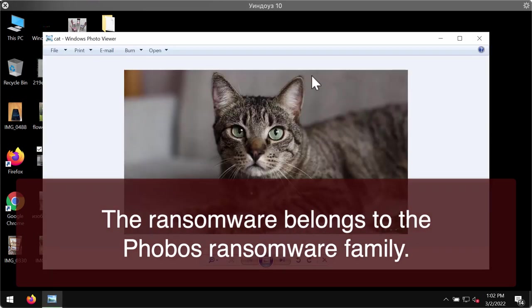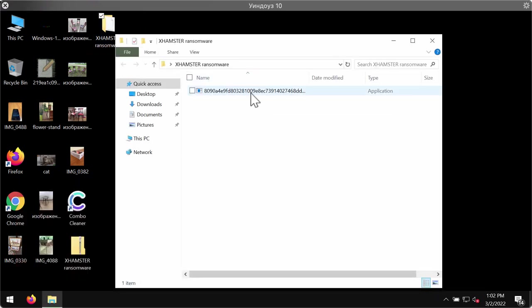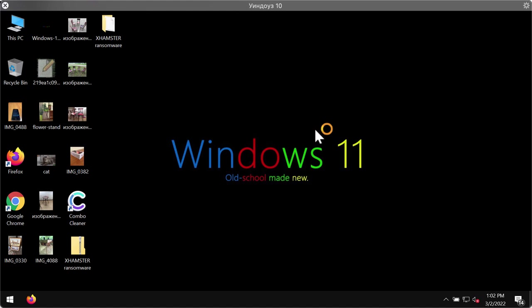Before the ransomware attack, there are no troubles opening any files, including pictures, music, Microsoft Office data, and other documents.